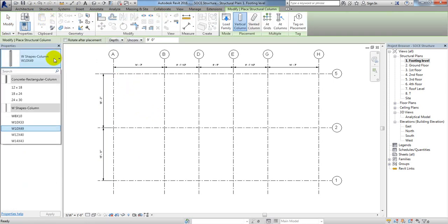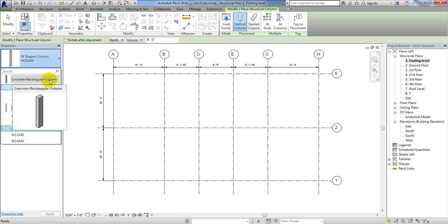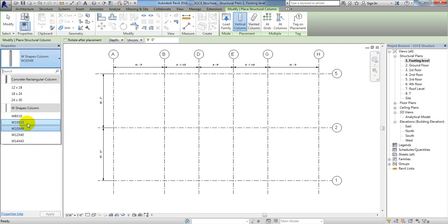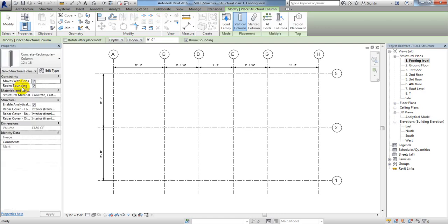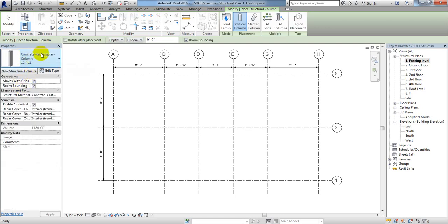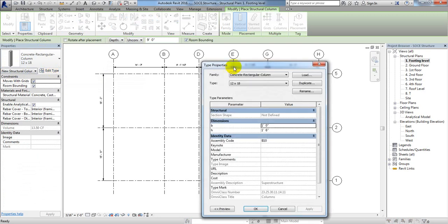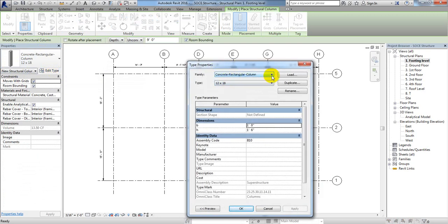By clicking column I will select which type of column I need — I need a concrete rectangular column. I also have a steel double section available. I'll select the column section 12 to 18 inch that is available, then click Edit Type. From here, select concrete rectangular column family — everything is okay for now.